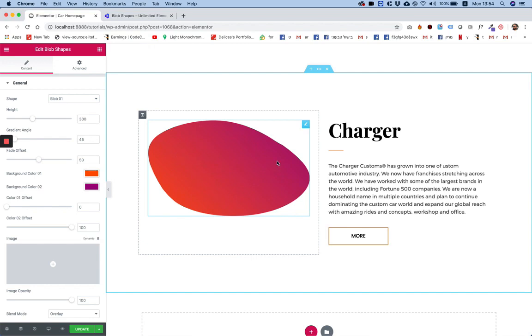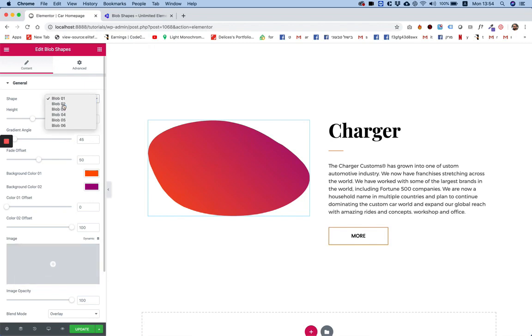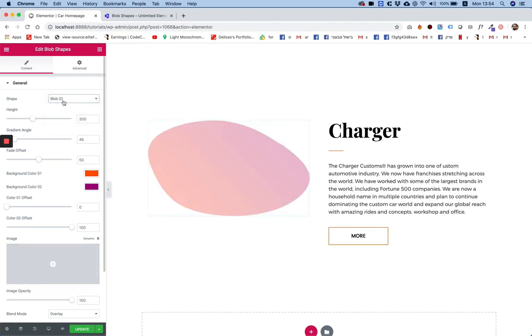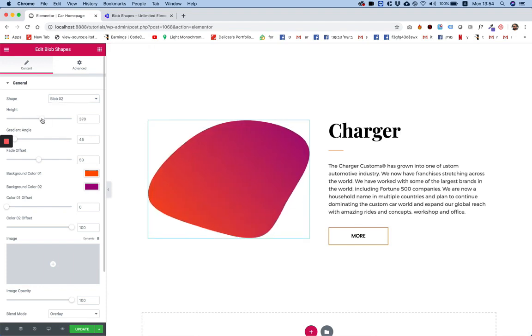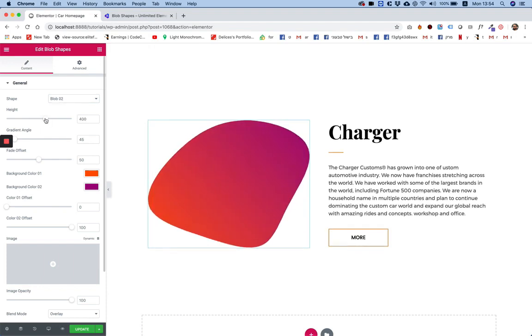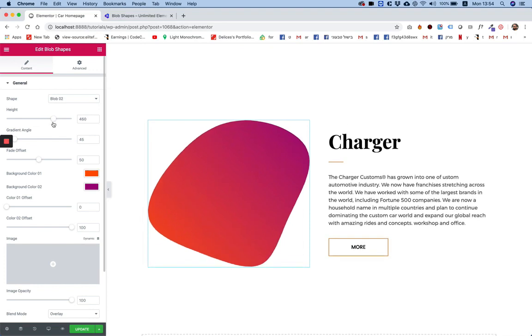As you can see, this is a unique morphing kind of shape which has a background color one, background color two, and you can add an image to it. You can also change the shapes over here if you want to have a different shape or maybe make it higher depending on your design.